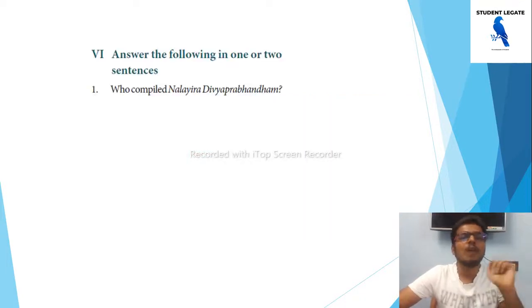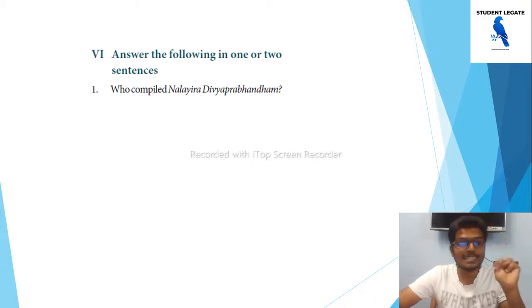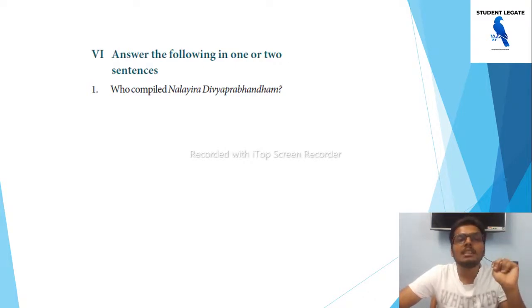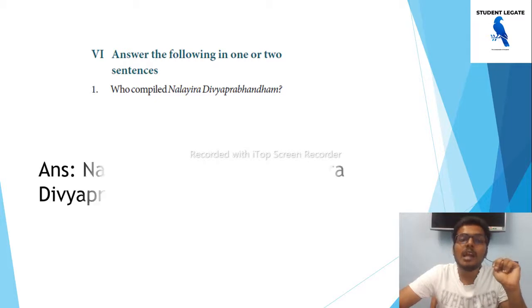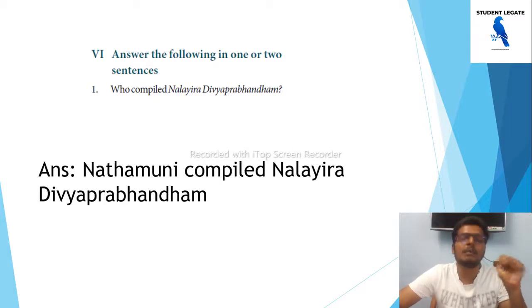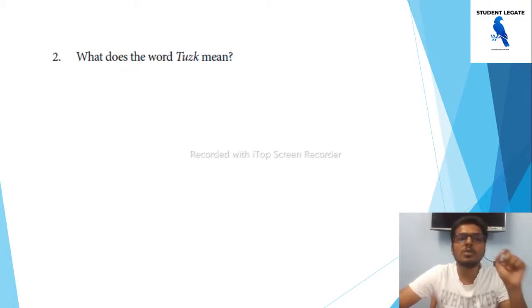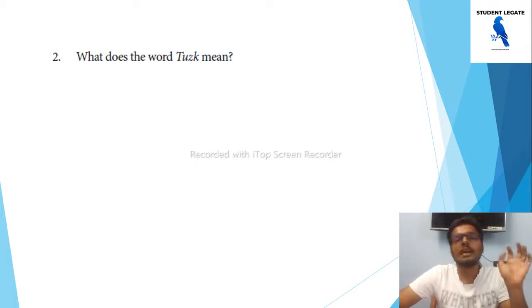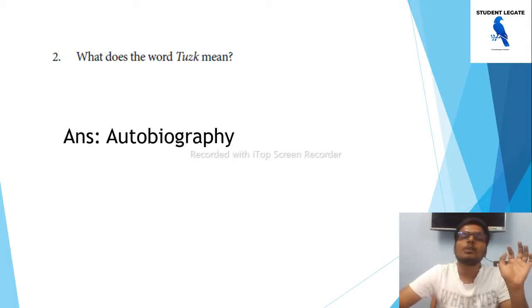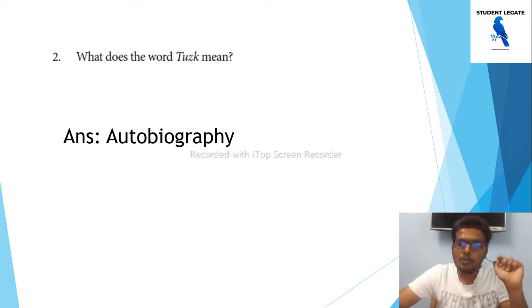Answer the following in one or two sentences. Question: Who compiled the 4,000 Divya Prabentha? The word 'tuzuk' also means autobiography.